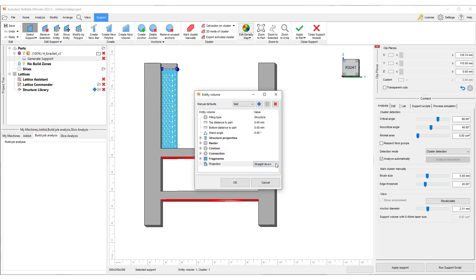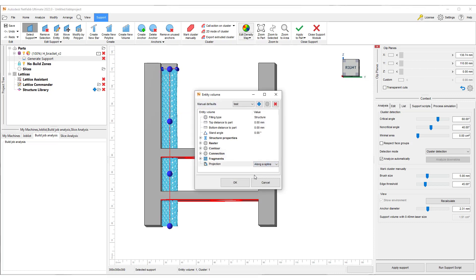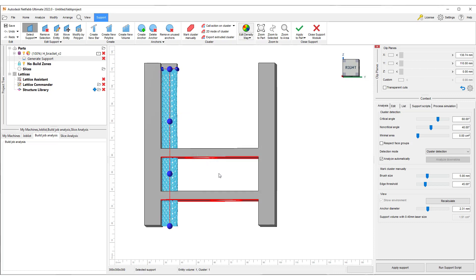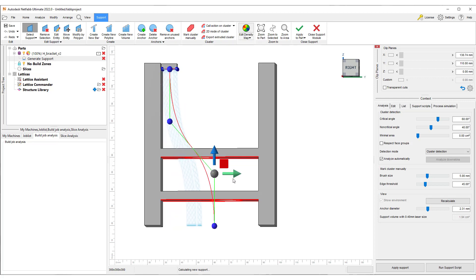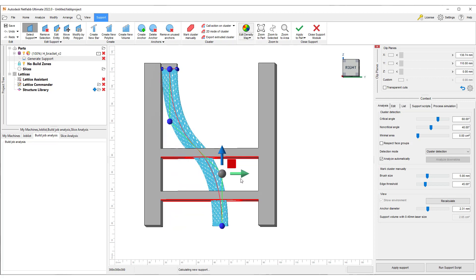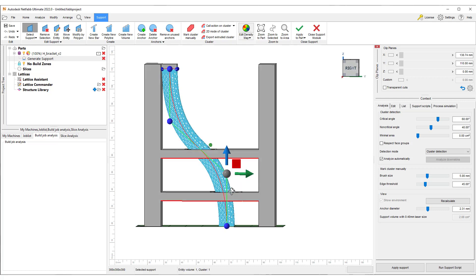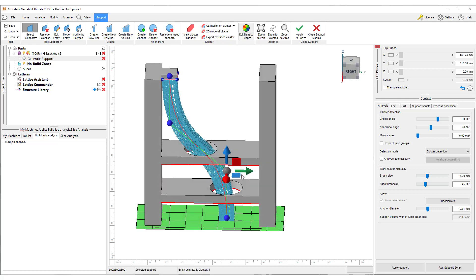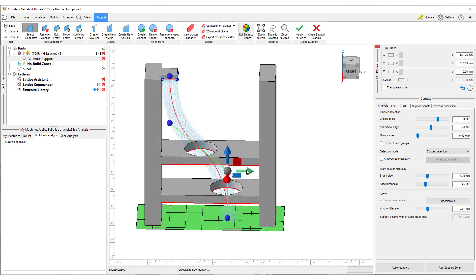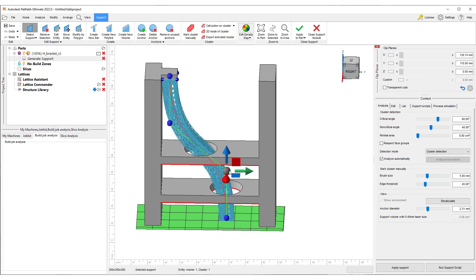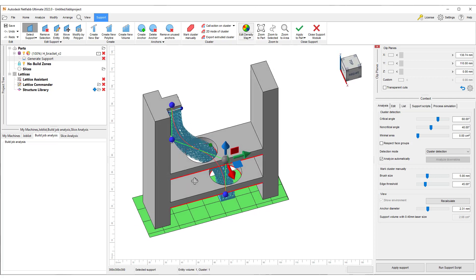To benefit from this enhancement, create a volume support and edit it. Change the projection type to along a spline. Now, you can adjust the points by dragging them to create a spline that the supports can follow. You can also add new points to the axis to change the trajectory.